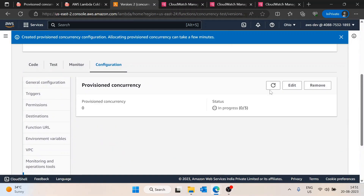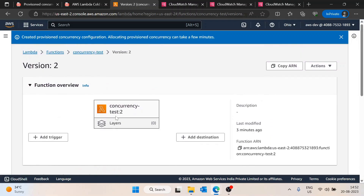What will happen now is that whenever a request comes to this Lambda function, AWS already has three warm instances ready. Those three requests will execute at the same time with no cold start time. However, if you receive more than three requests — say four or five — any request beyond three will face the cold start problem.